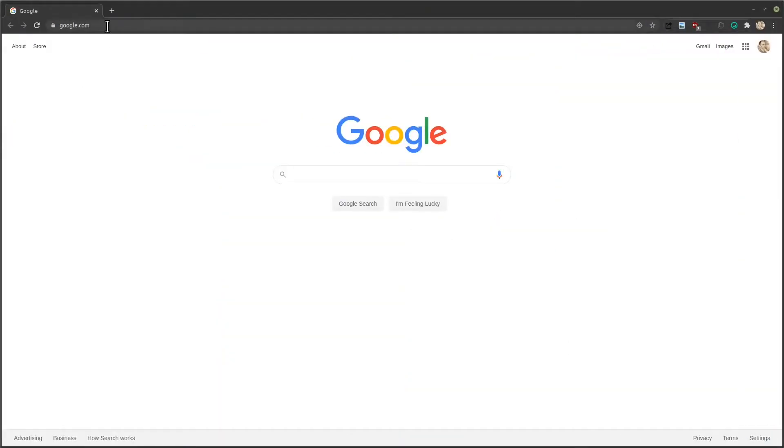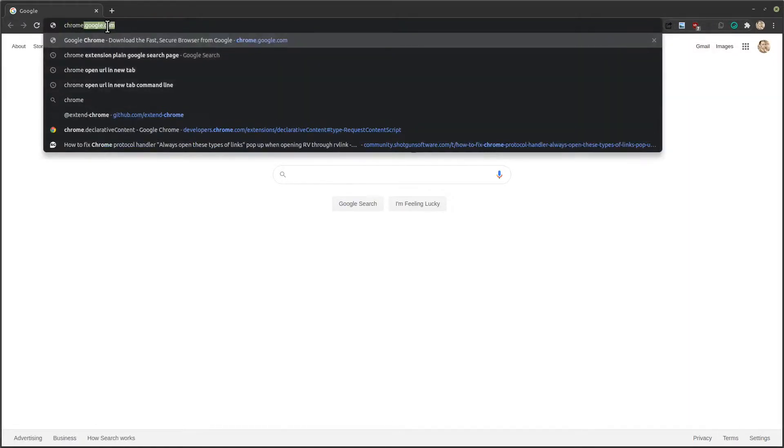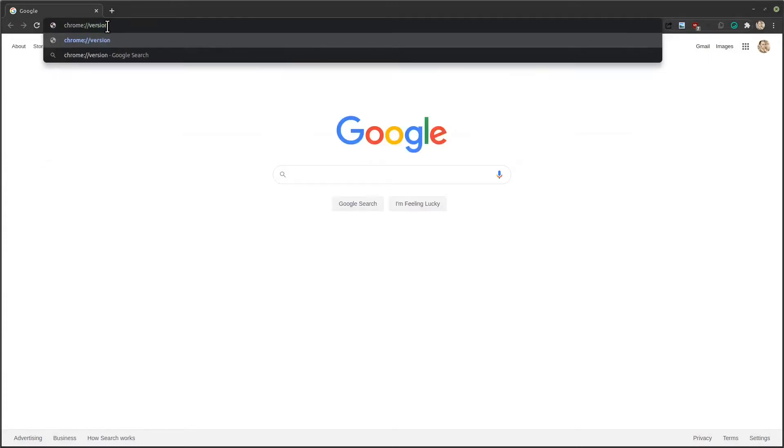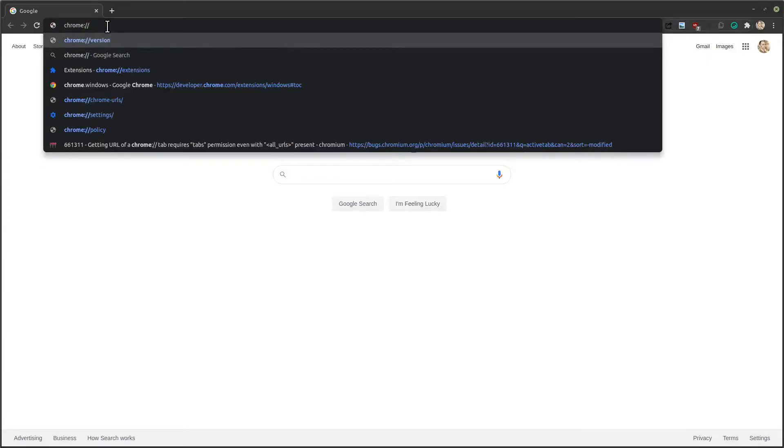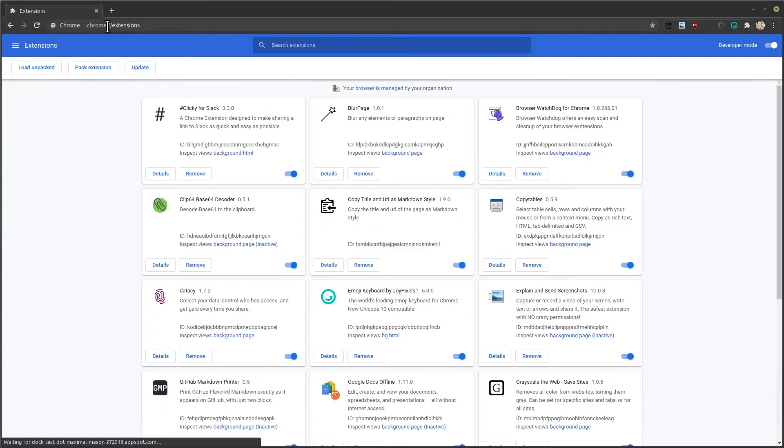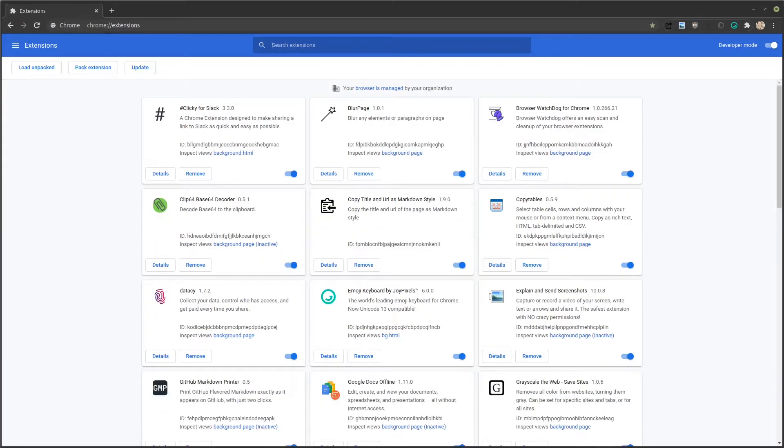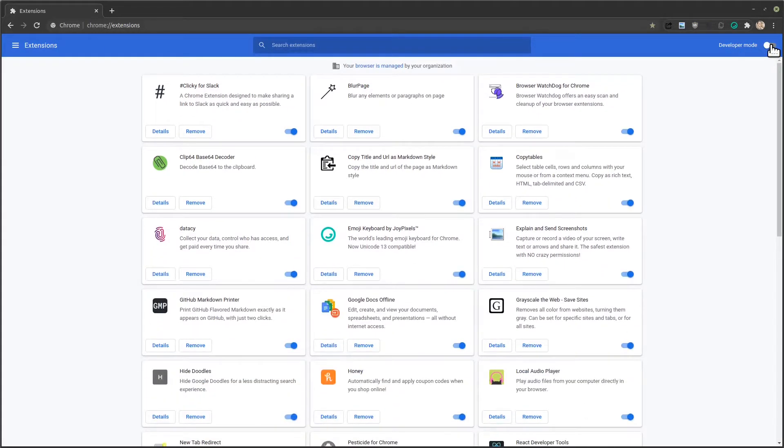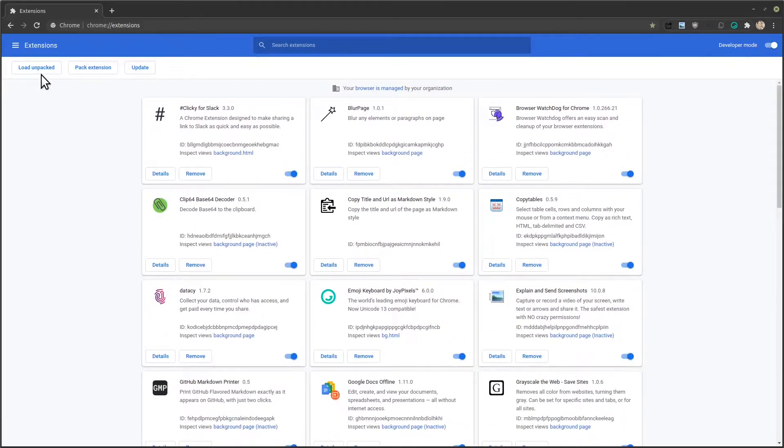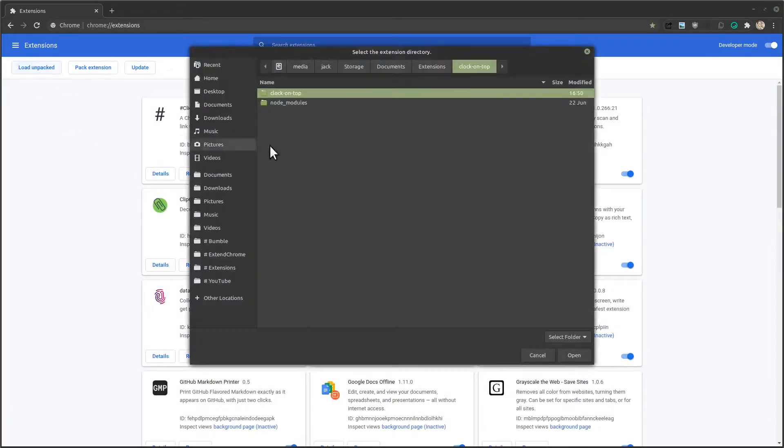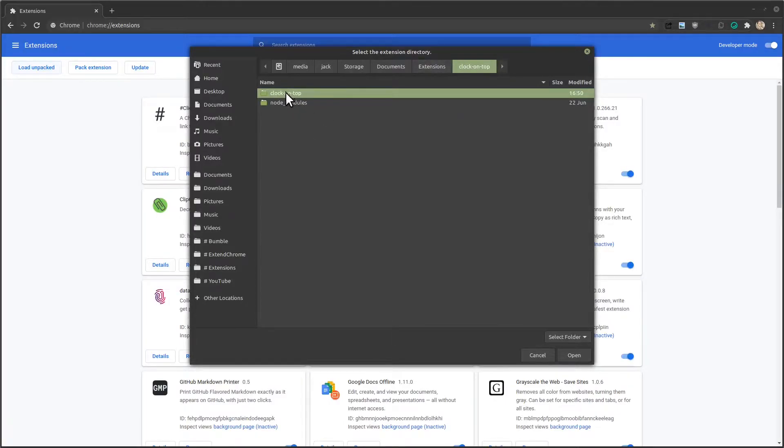And now we can go over to Chrome and check it out. So here in Chrome, let's go to the Chrome extension dashboard. We get there by doing Chrome colon slash slash extensions. So we'll open up the extensions dashboard and make sure the developer mode switch is switched on. So when it's switched on, you can see these buttons here and we want load unpacked. So navigate to the folder that has your manifest.json file in it. Here's mine clock on top, click open.